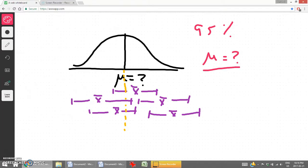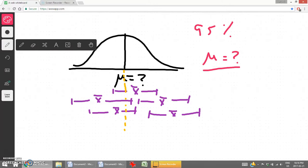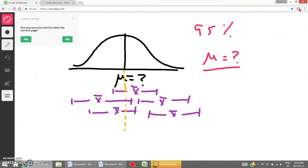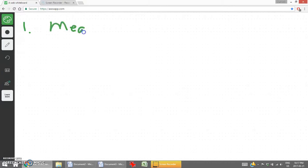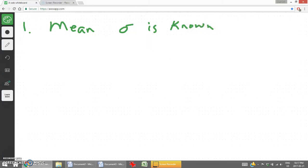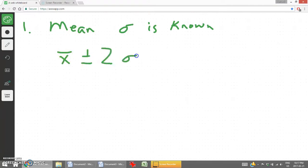In this section, there are three confidence intervals that we'll look at. Two of them are based on the mean. The first one is the confidence interval for the mean when sigma — the population standard deviation — is known. The question's data would include the population standard deviation, and our confidence interval is going to be written as the sample mean plus or minus the margin of error.